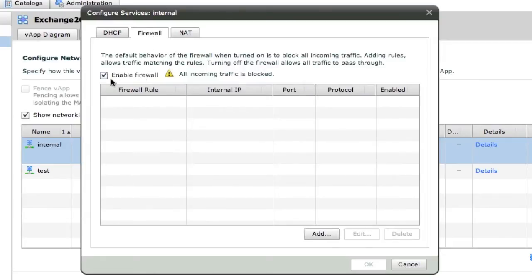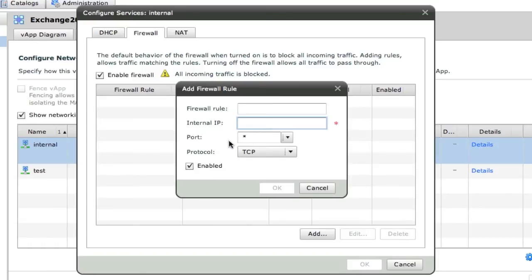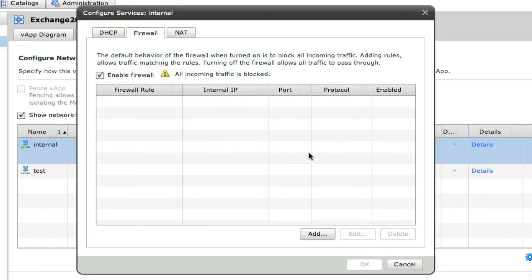And then firewall, a basic firewall is added in here as well. So you can put in the name, the IP, the port and the protocol of the rule that you need.